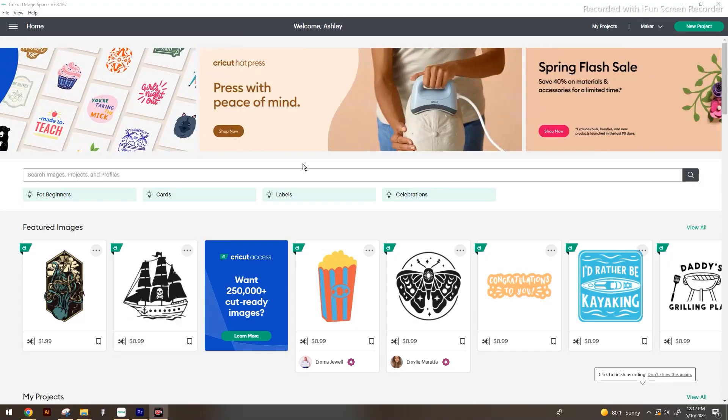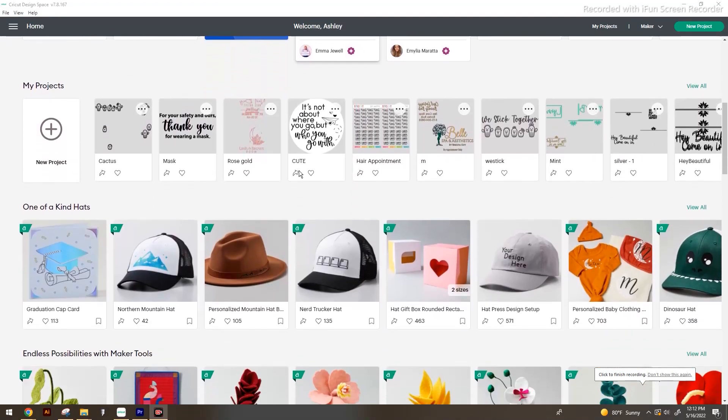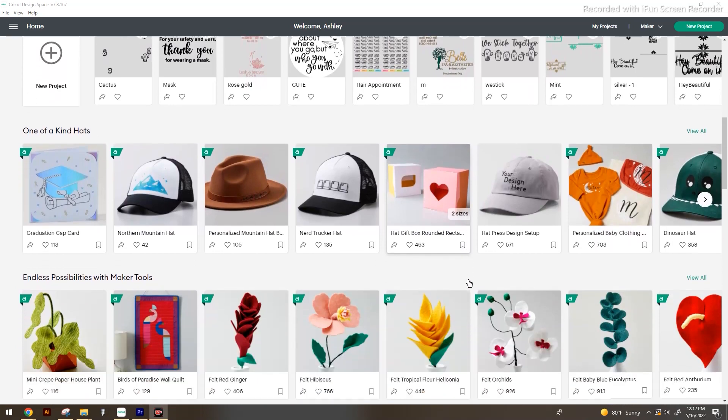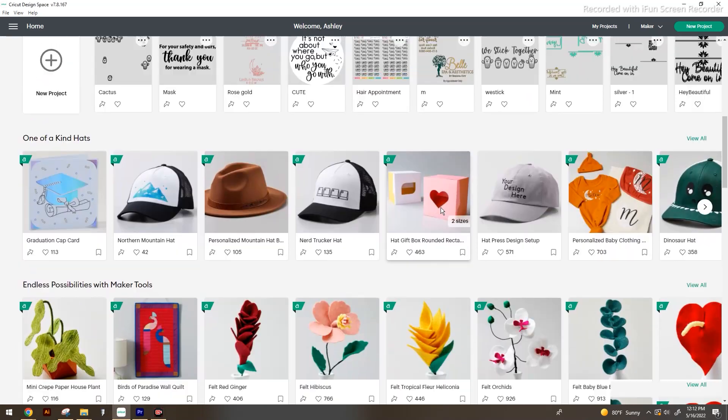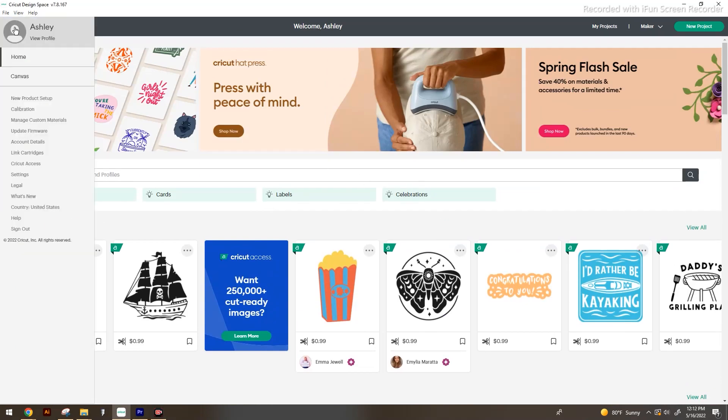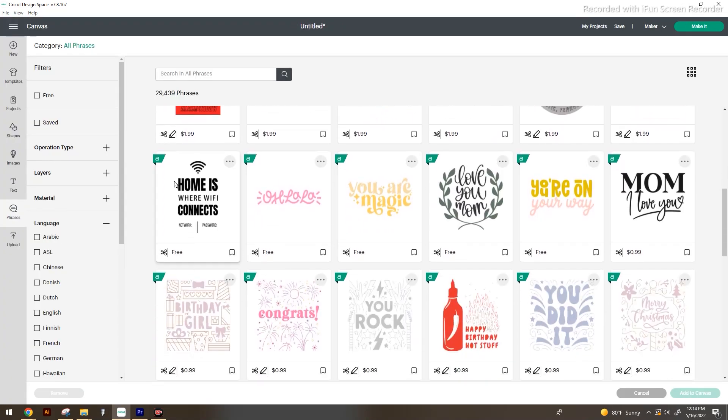I'm not going to knock on any other designer, because I think everyone has their own special flair that makes them unique, and I don't ever want to discourage someone from creating. Yes, you will get access to 250,000 images, which is really cool. And if you browse Cricut Design Space and you like what you see there, by all means sign up — it's just $10 a month.